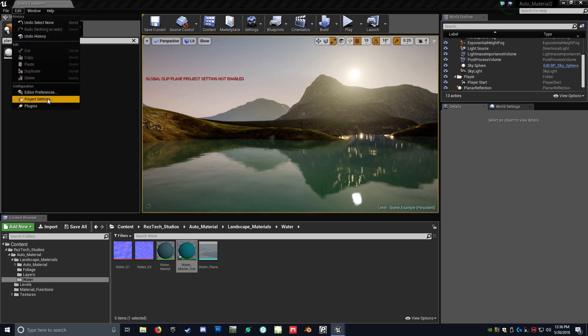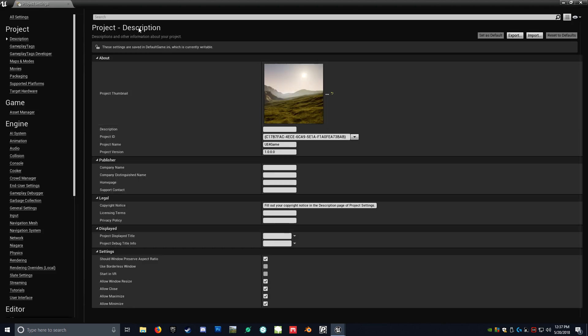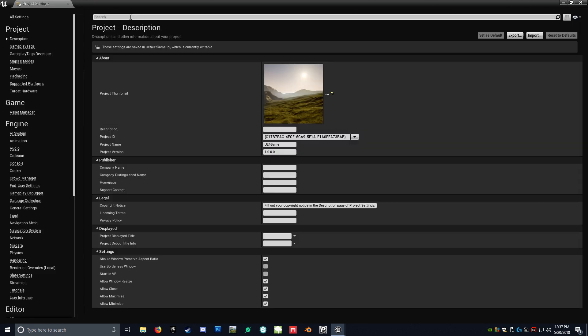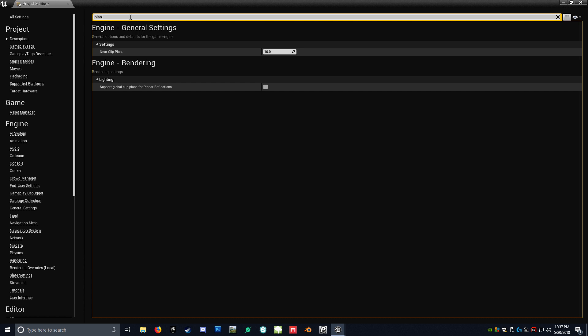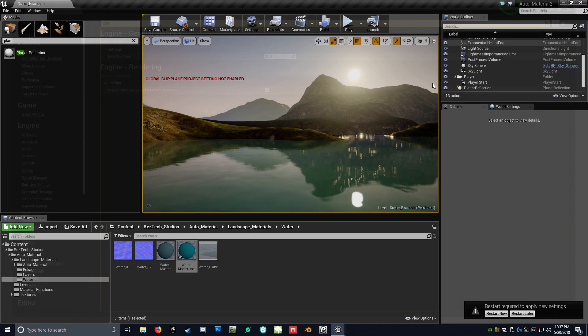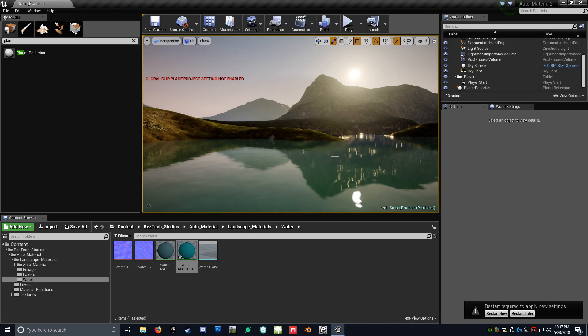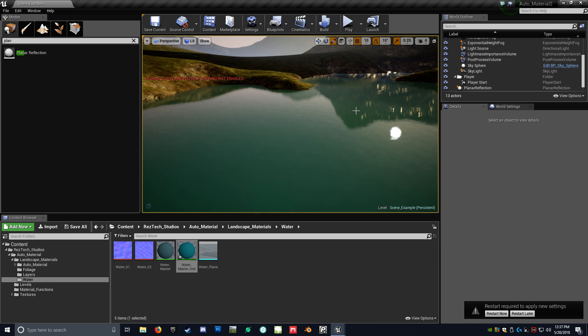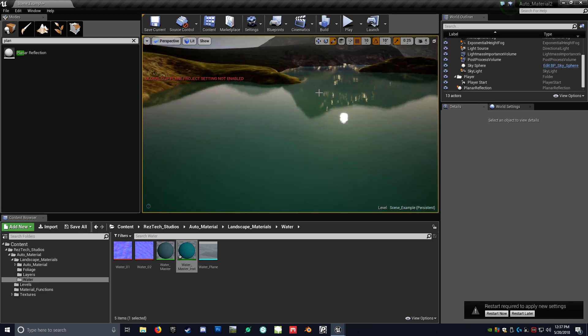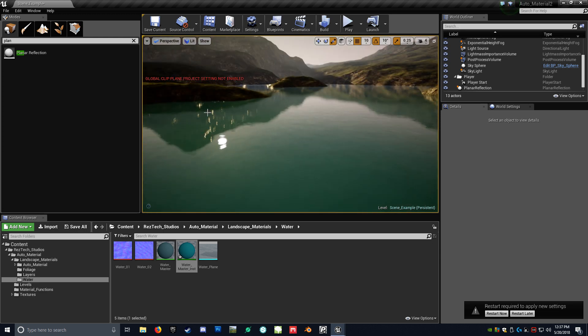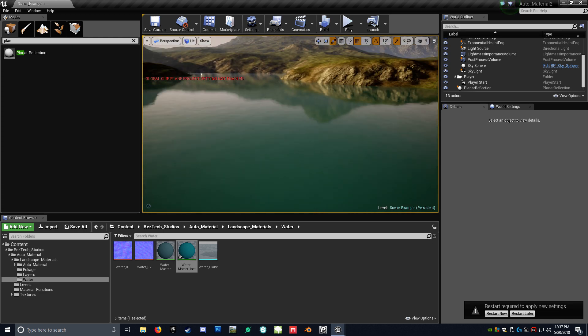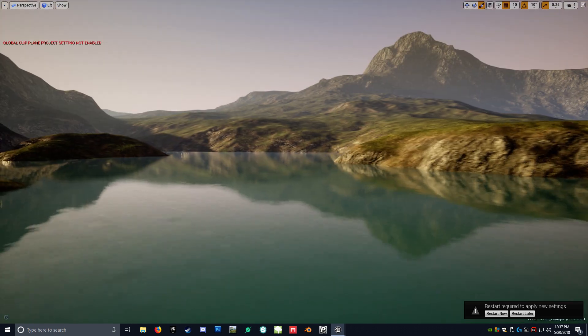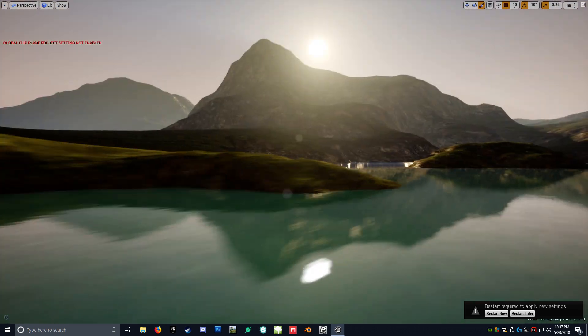So what you want to do is you want to go to window. I'm sorry. Edit. Project settings. And then you're just going to type in planar. Type. And then right here under lighting, it says support global clip plane. So you want to checkmark that. And it'll ask you to restart. And it'll just automatically restart. So it'll actually give some better results when it comes to reflection. So you don't kind of have what I have going on here. But that's kind of how you would do it.